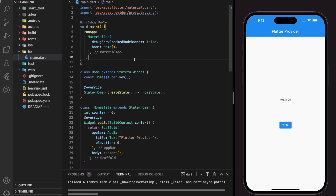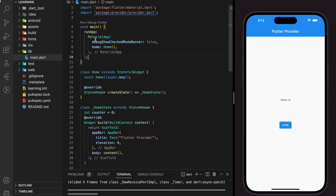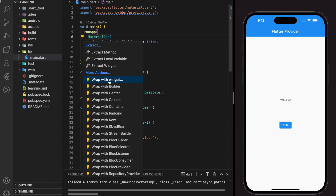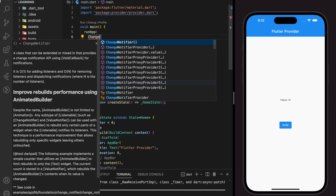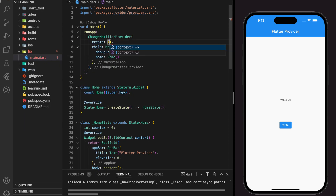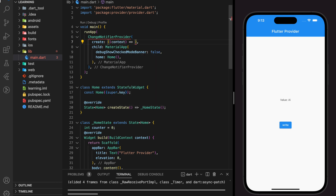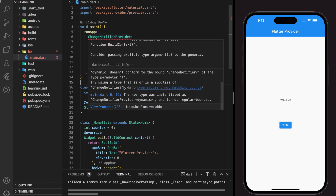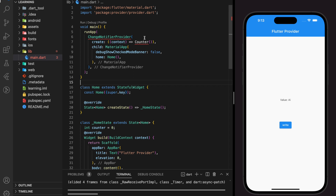In order to listen to provider changes, instead of wrapping with FutureProvider we wrap with ChangeNotifierProvider. This will expose the MaterialApp to its descendants and rebuild dependents whenever the notifyListeners method is called. This widget accepts a create parameter as well. Instead of returning a future value, in the ChangeNotifierProvider we will return a class. By returning a class in the provider, we can define not only the data but also functions for the provider.